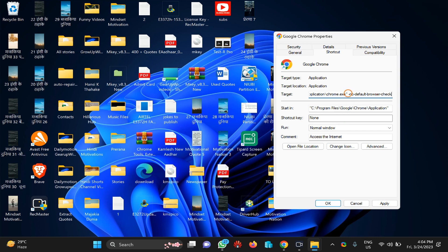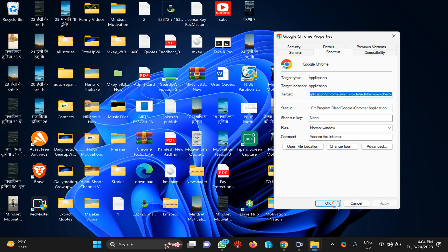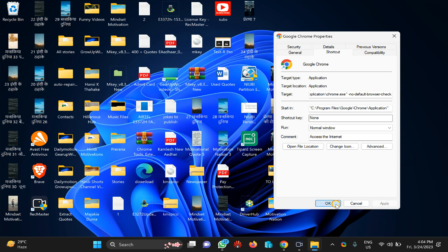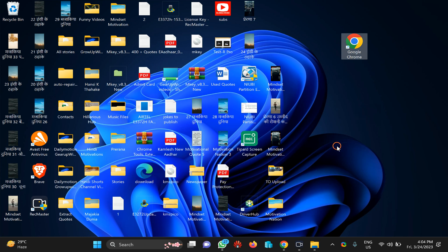Paste like this. After that click on the apply button then click on the OK button. After that whenever you will open Chrome browser it will not prompt you to make it as default browser on your PC.